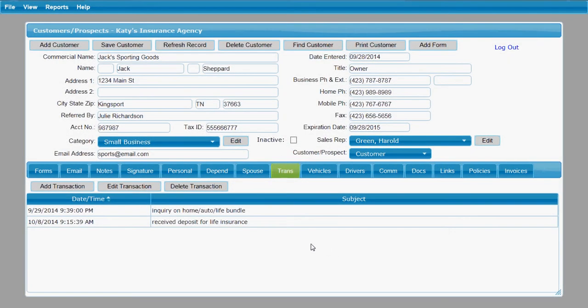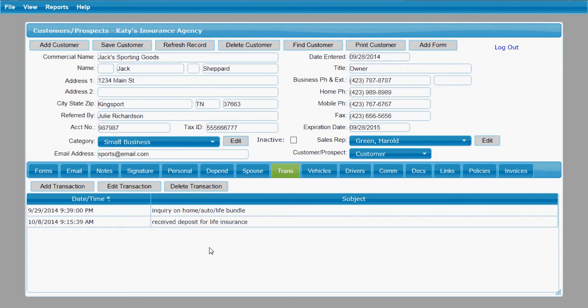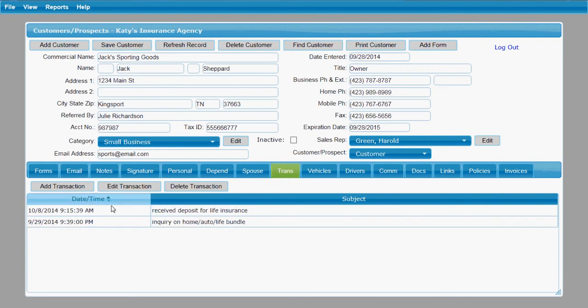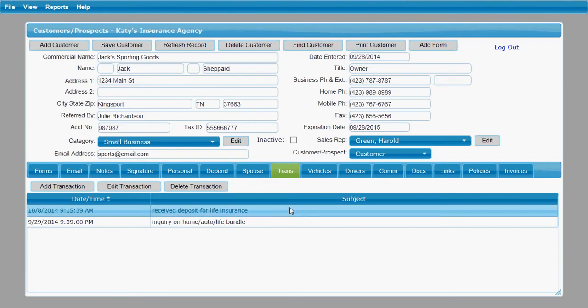So you've got your transactions list there and you can, again, reorder those by clicking on the various headings. You also have a vehicles tab.